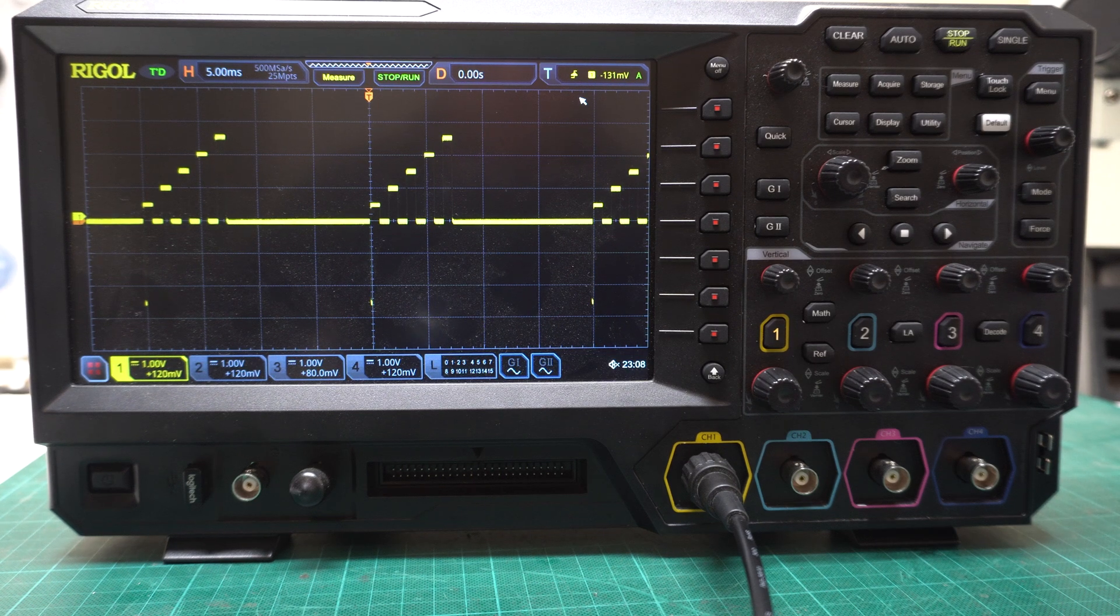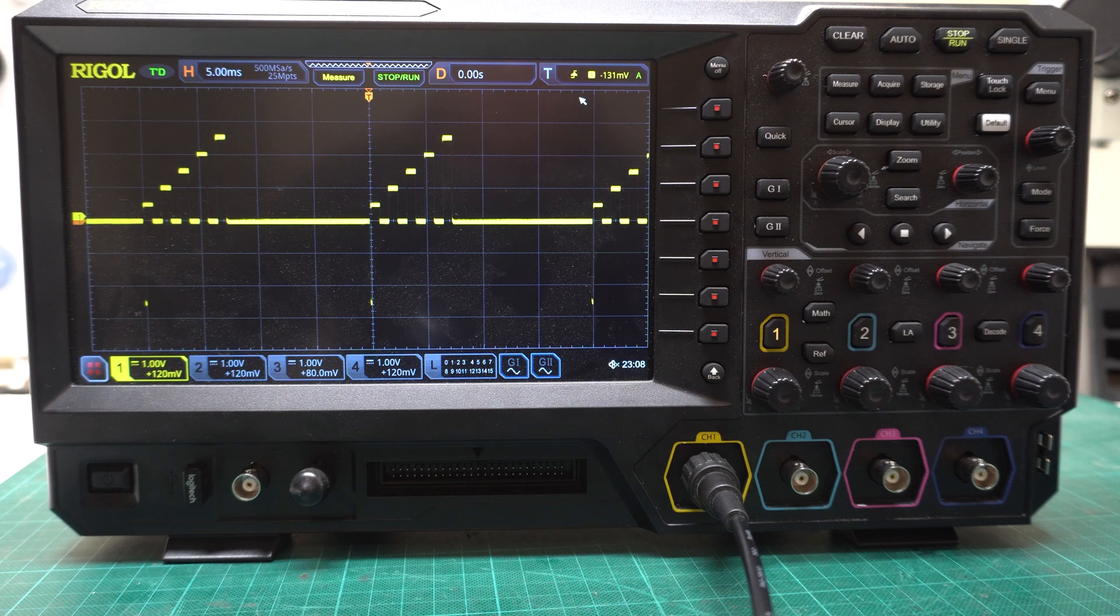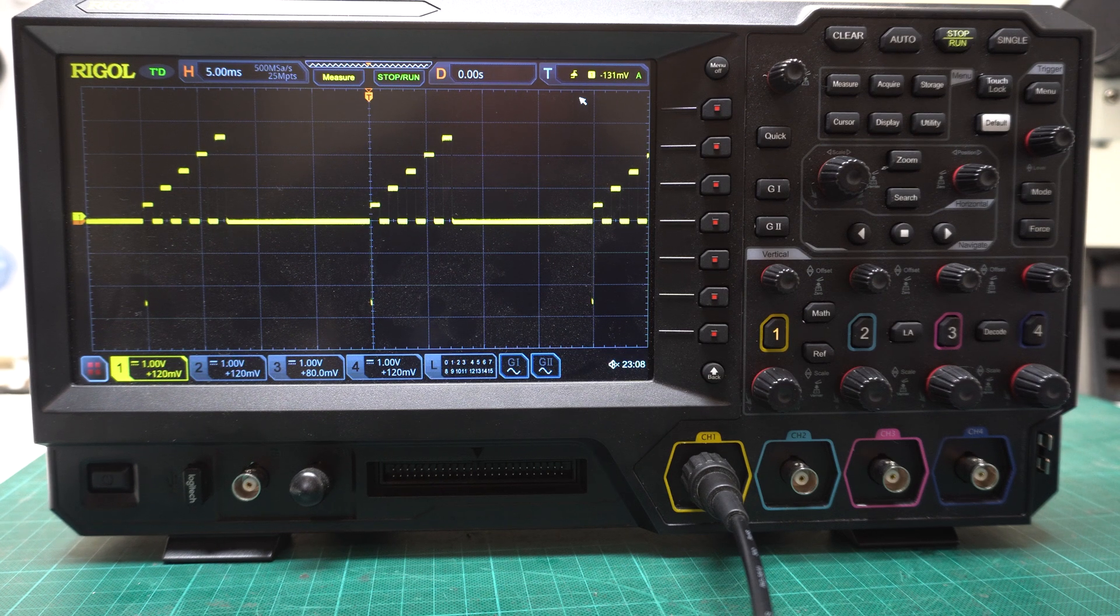G'day. Today I want to talk about a bug I found in the MSO 5000 series. You can see my signal coming in from my function generator.